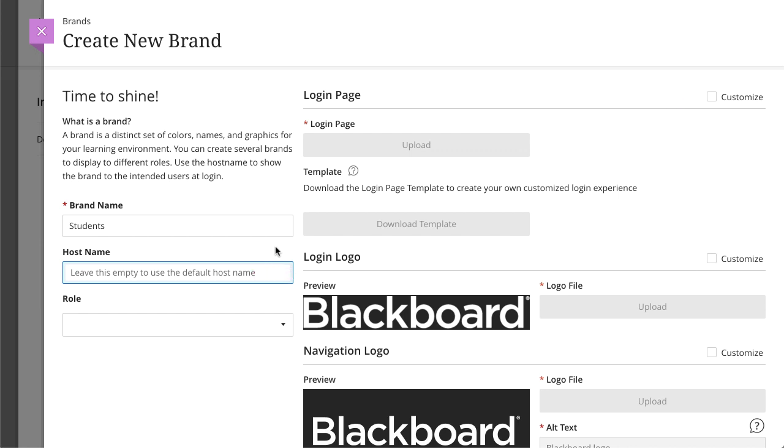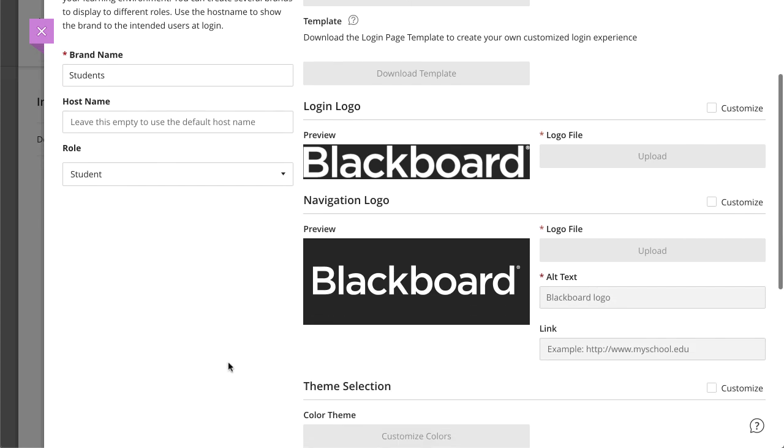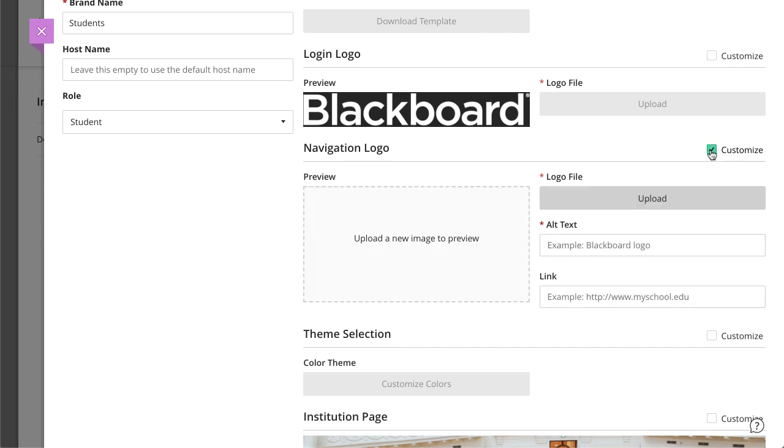To customize the brand based on role, select a role from the menu. Next, select Customize for navigation logo to upload your custom logo.